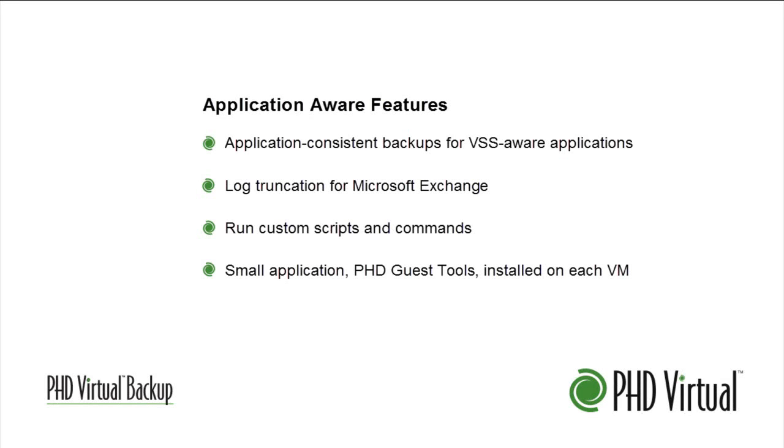Application Aware options, including application-consistent backups for VMs running VSS-aware applications, and log truncation for Microsoft Exchange, are now available in version 6.